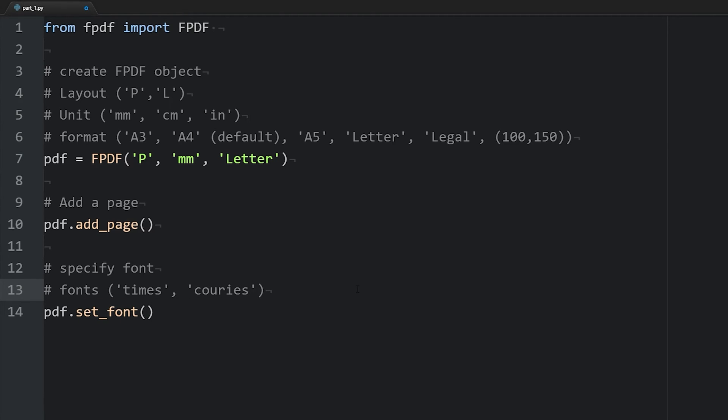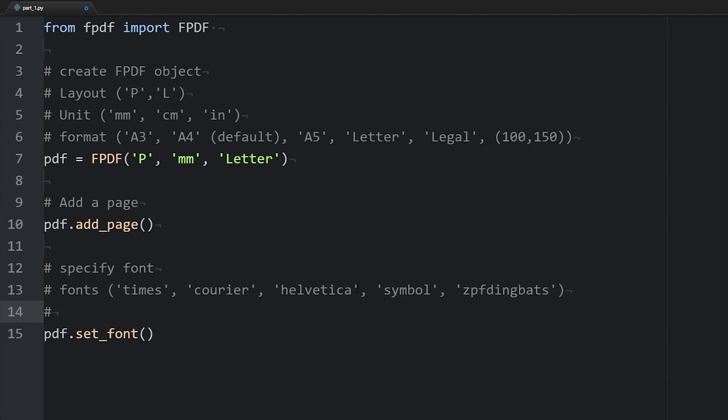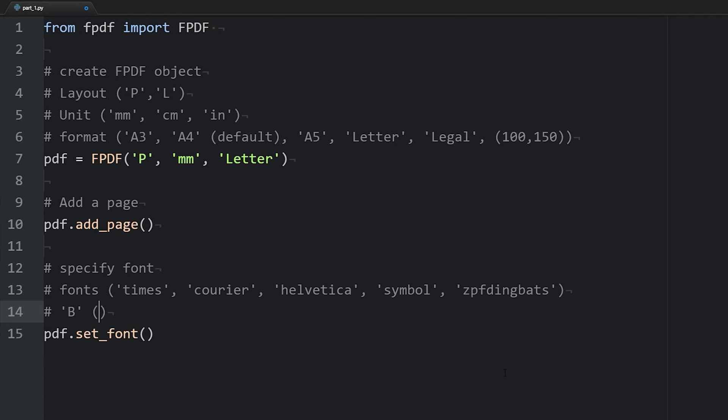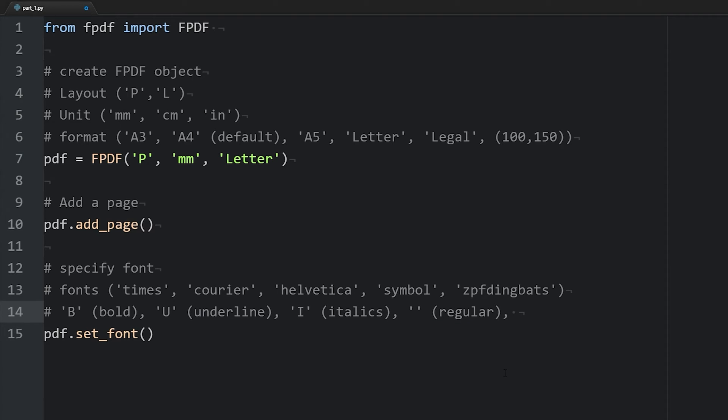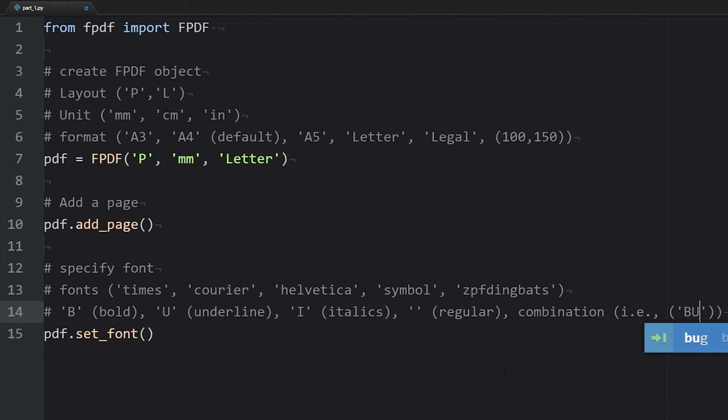helvetica, symbol, and zapf dingbats. The next argument we have specifies if we want the text to be bold, underline, italics, regular, or some combination.